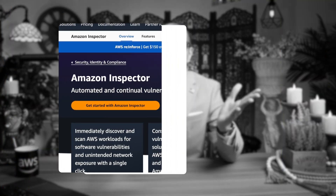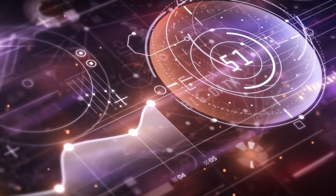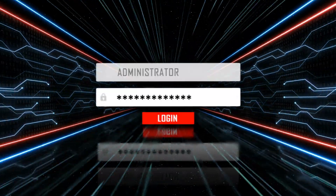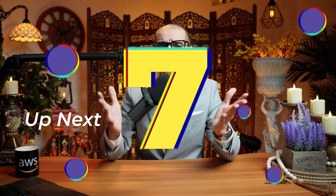Amazon Inspector is a vulnerability management service that continually scans AWS workloads for software vulnerabilities and unintended network exposure. Hi guys, this is Abhi from GokcherDB, and in this video you're going to learn seven things about Amazon Inspector in AWS.